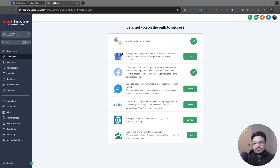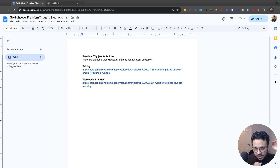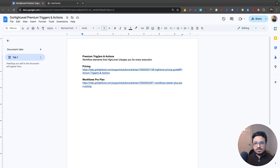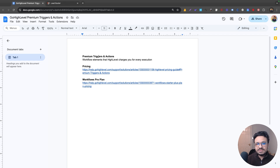Hey guys, welcome to the video. This is Hasib. In this video I will talk about LC premium triggers and actions. First I'll talk about what they are, then how much Go High Level charges you for using this feature, then we'll look at a Workloads Pro plan as part of discussing pricing, and finally how you can use them for your business or your clients' business.